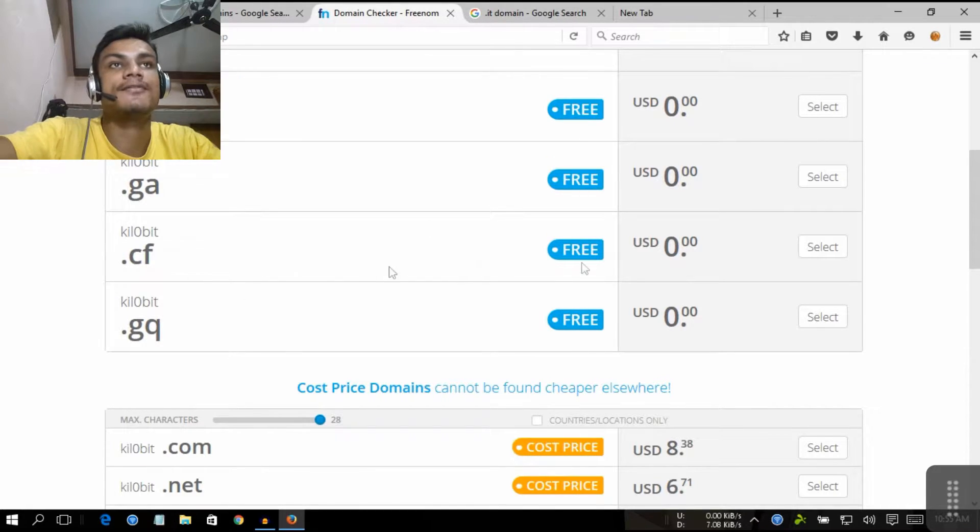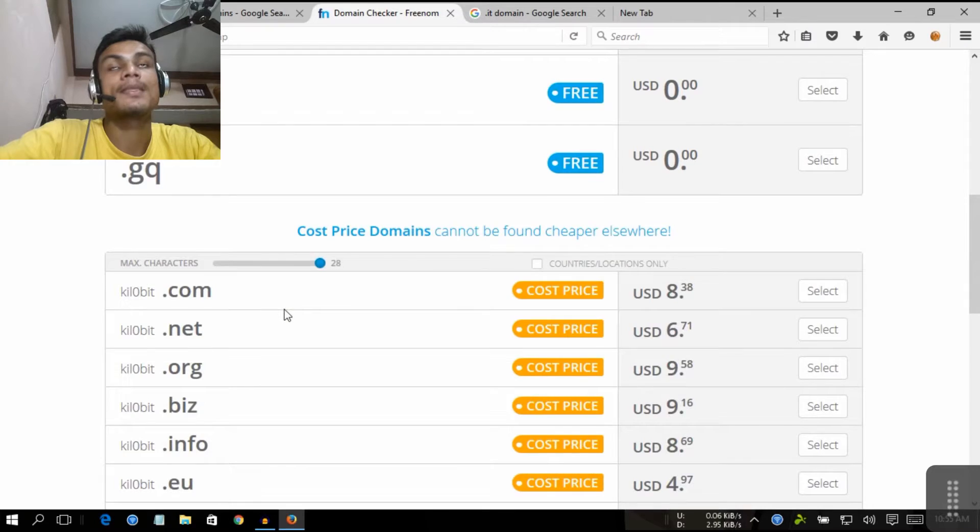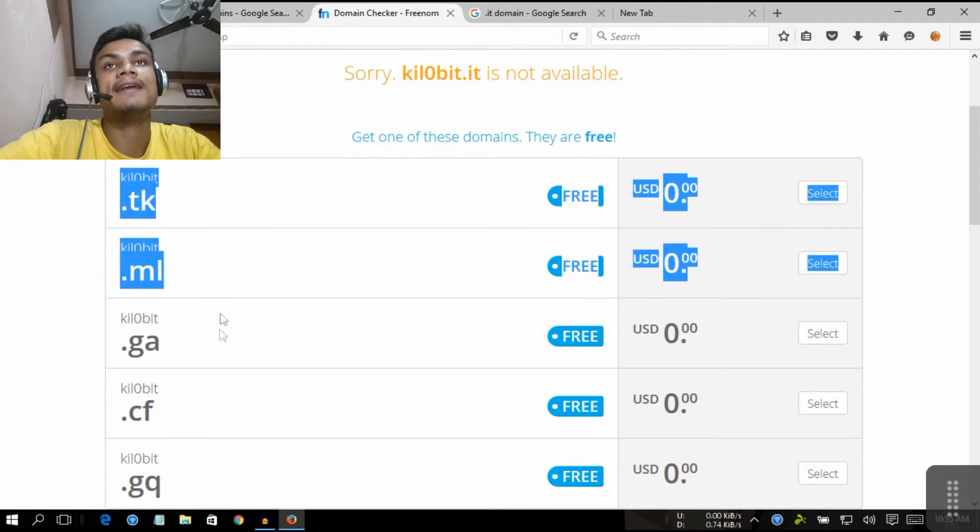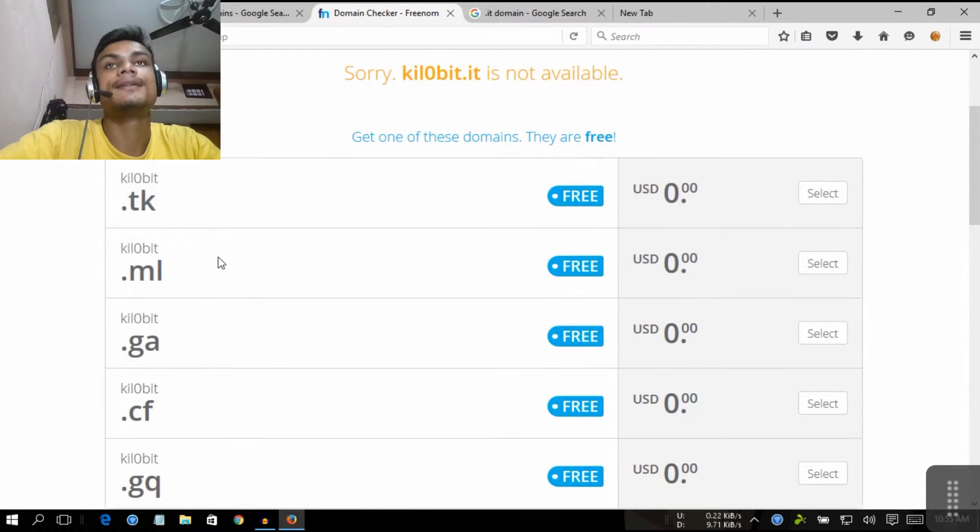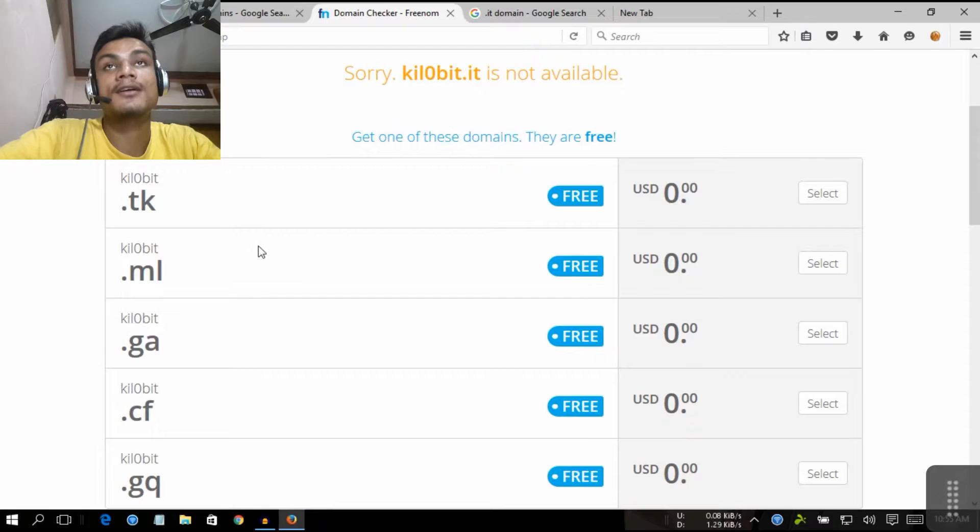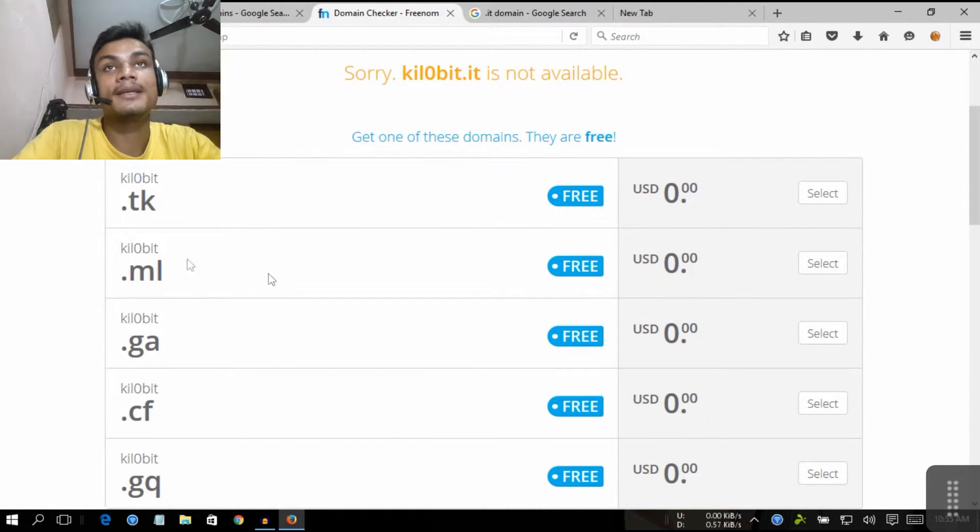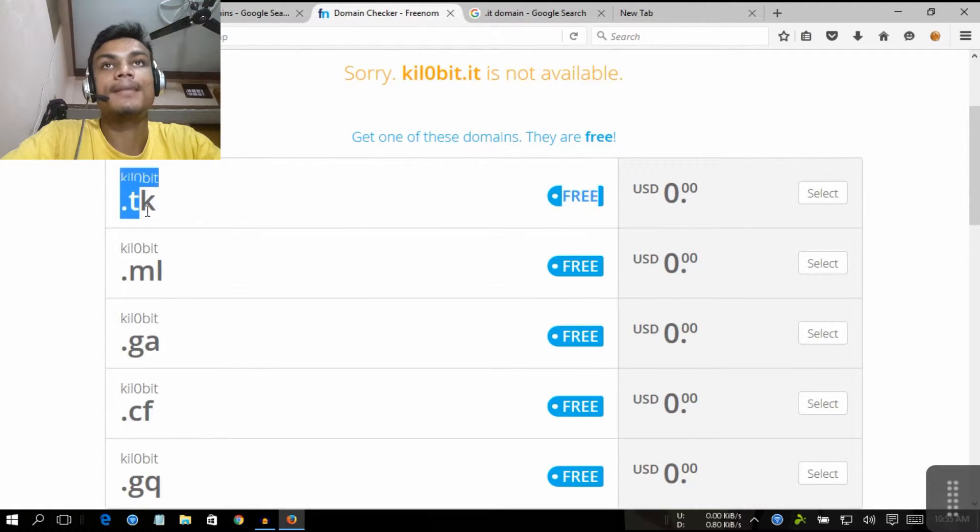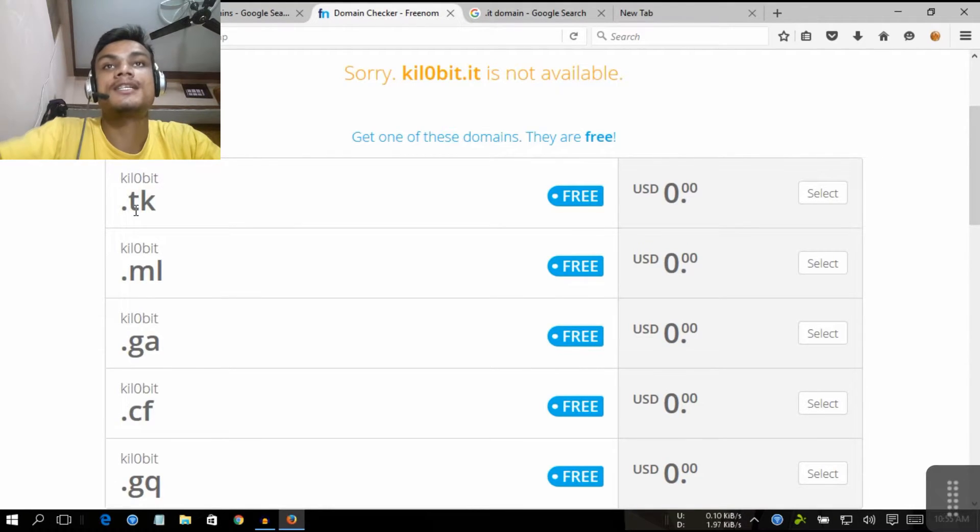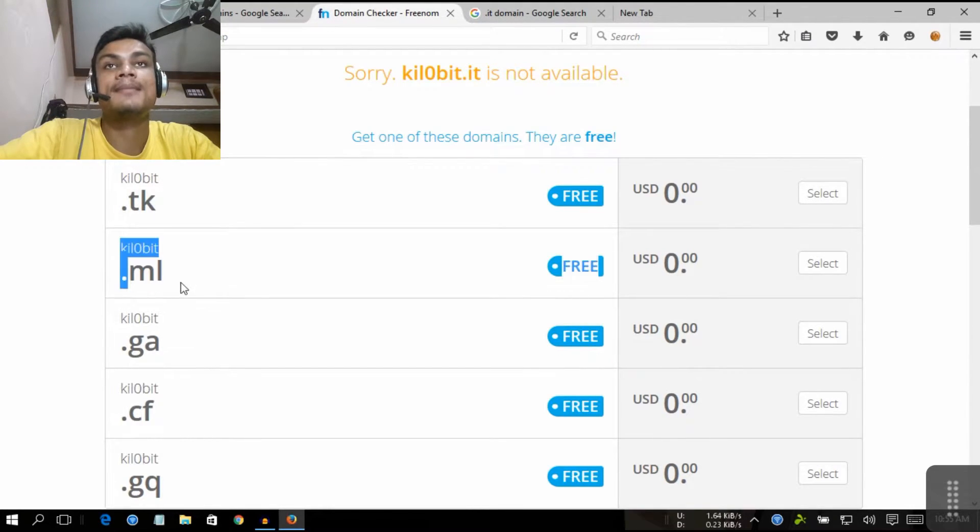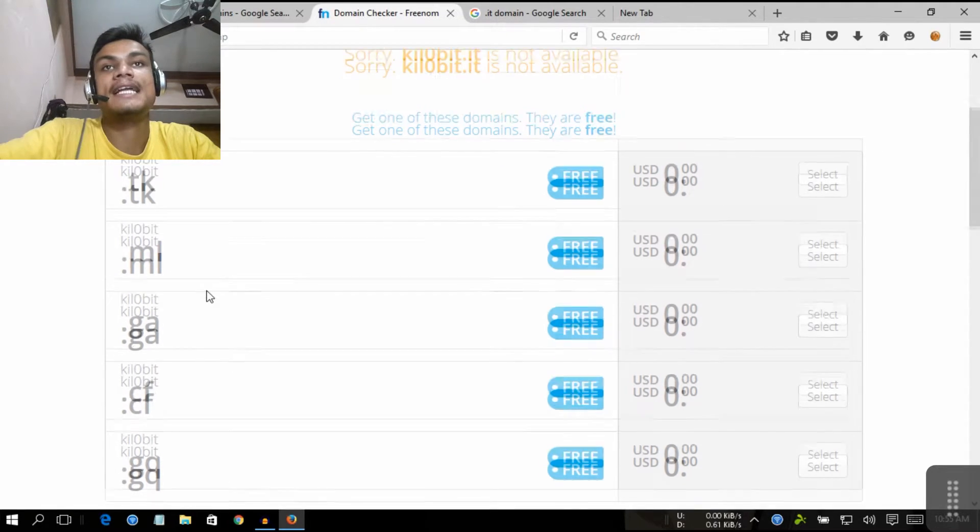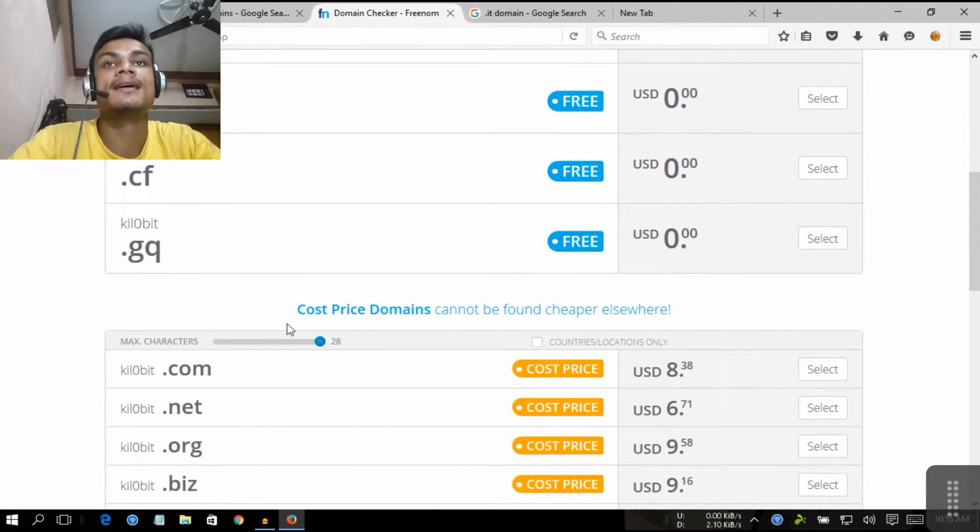These are the country-level domains. You know what country-level domain means, like .co.uk, the UK domain. .tk means Italy's country domain name, country-level domain name. And .ml means Mali's country-level domain name, and .ga and .cf something like that.